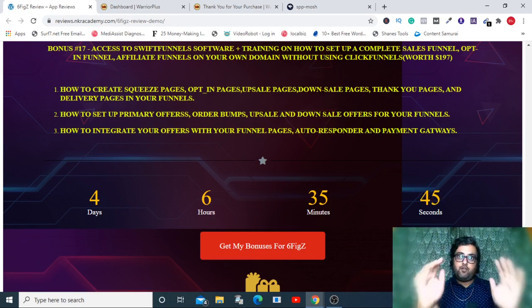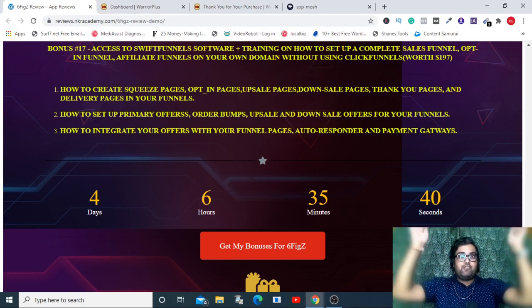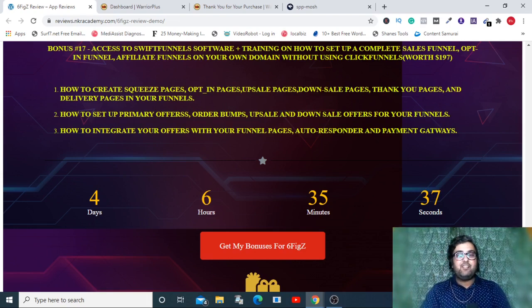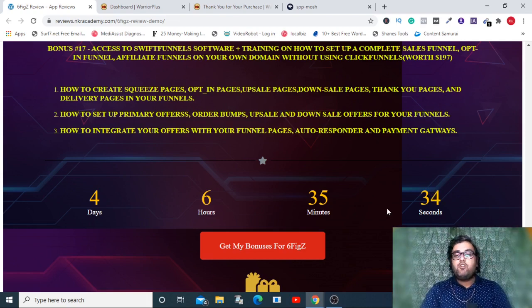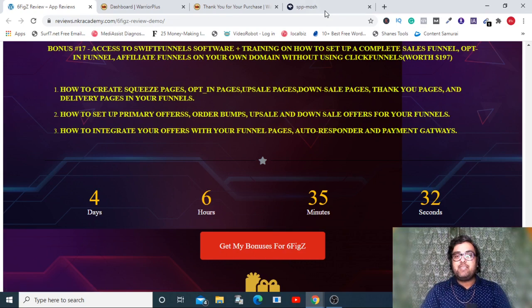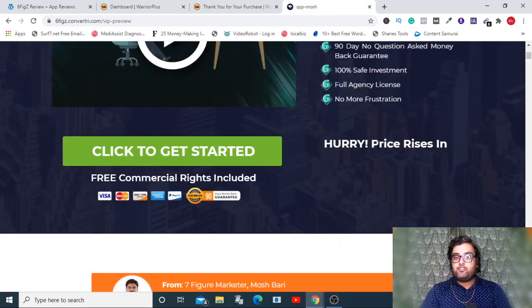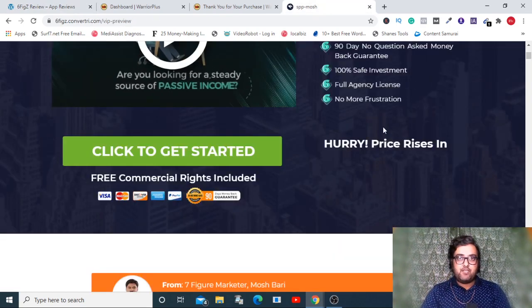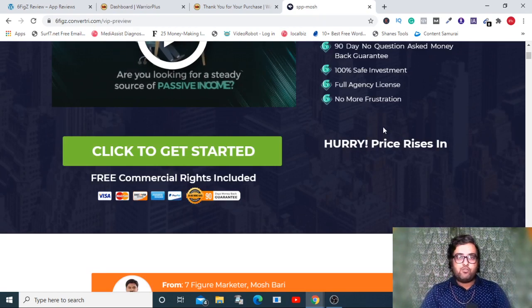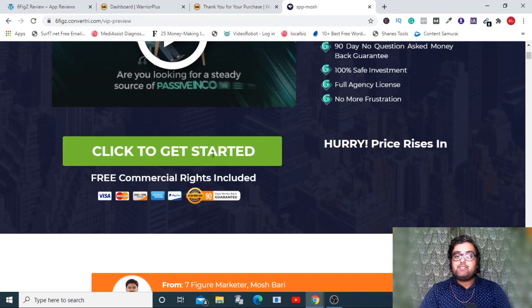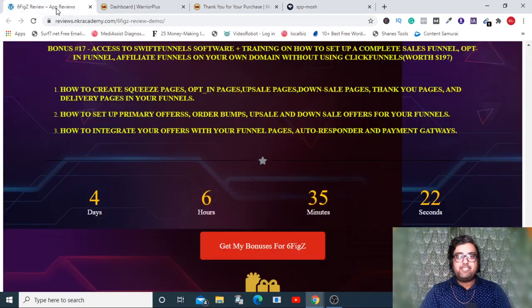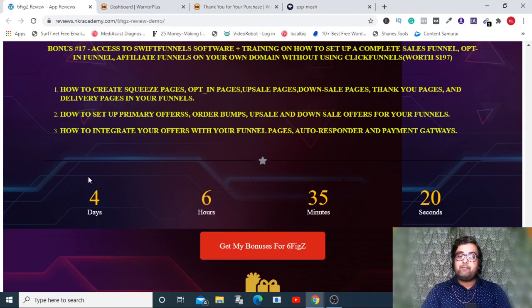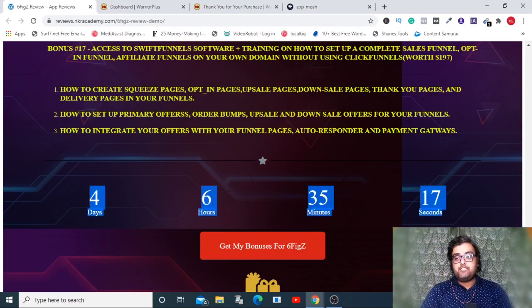There are many other bonuses as well which I can't cover right now. Please feel free to come over this page and see all of them. If that sounds interesting to you and you want to pick up Six Fix using my link to get hold of all these bonuses, go down on the description link of this video and click on the link to my bonus page. You will go over to the sales page.